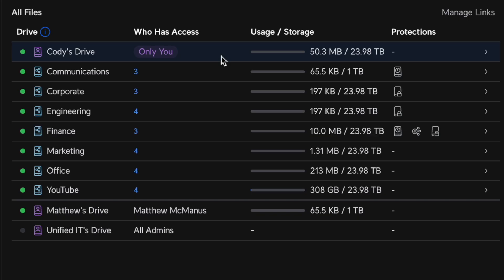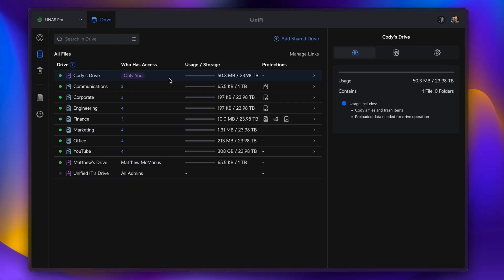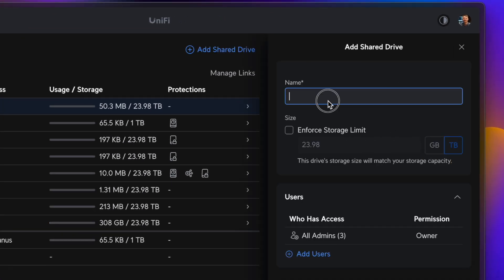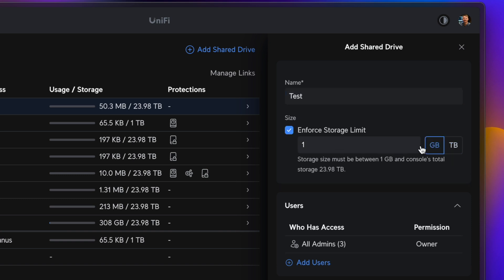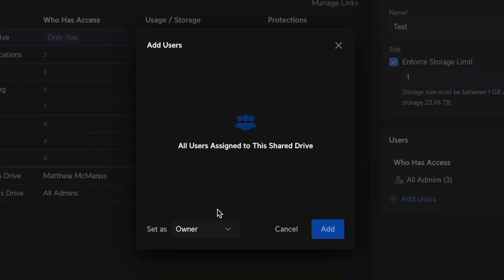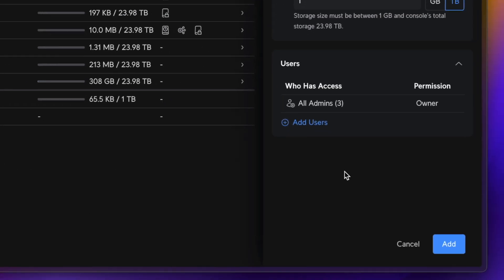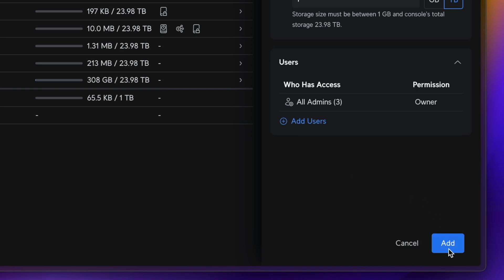If we scroll down, we can see our various shared and personal drives. If you're a Google Workspace user, this is going to feel very familiar. Personal drives are created by default for each individual user, and you can disable them, whereas shared drives are created for a number of users, and they are owned not by a particular person, but by the NAS itself. These are great for organizational level files. Let's go ahead and demonstrate what it is like to create a shared drive. We can enforce a storage limit, and then we can assign permissions.